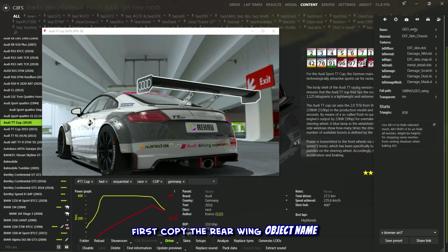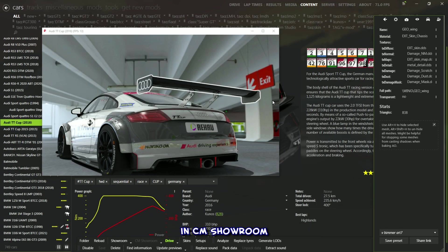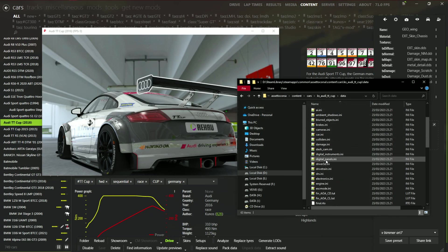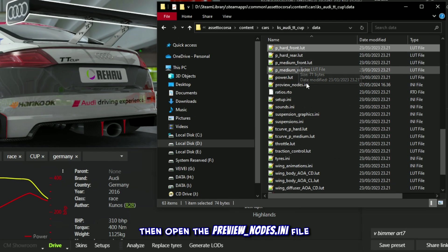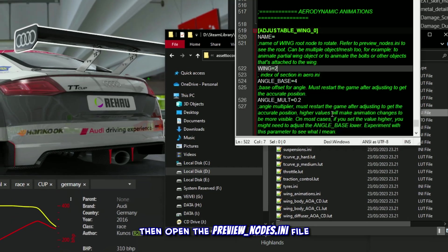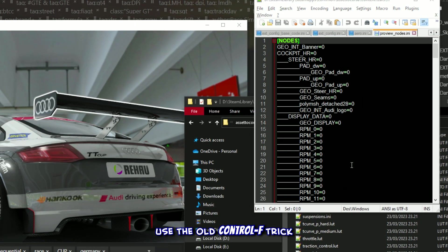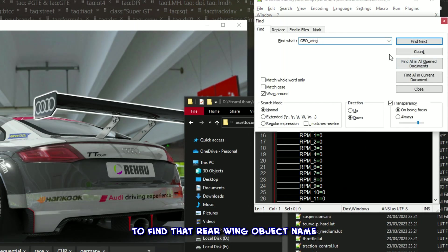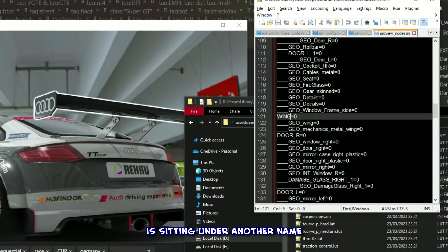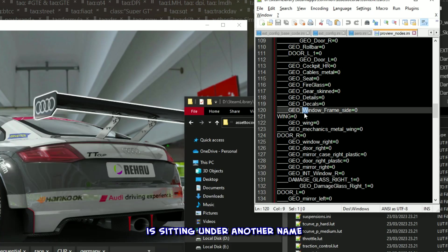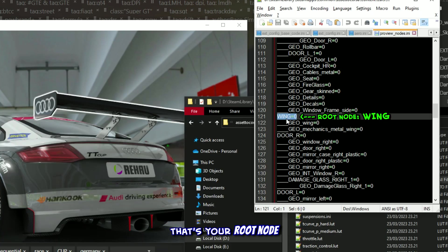To find it, first copy the rear wing object name in CM Showroom, then open the previewnodes.ini file. Use the old Ctrl+F trick to find that rear wing object name you copied. If the object name is sitting under another name, that's your root node.